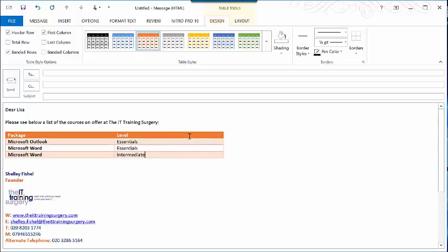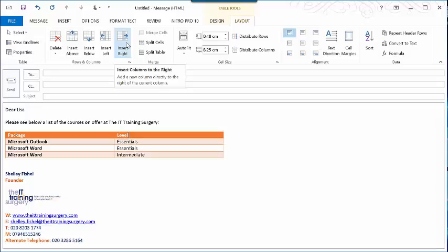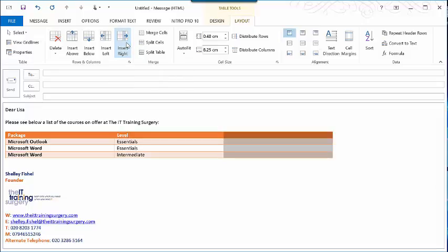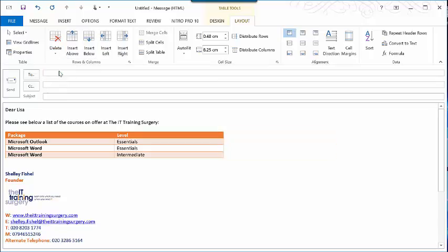Now what if I need to add a column or perhaps another row? I'll simply go to the Layout tab on the ribbon and I can insert another column to the right or the left. I can delete that column and it will delete whichever column I'm in.